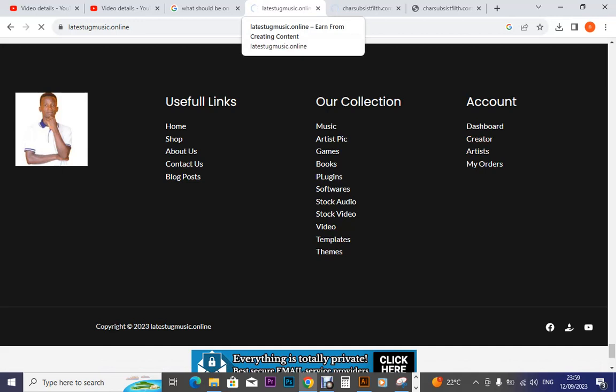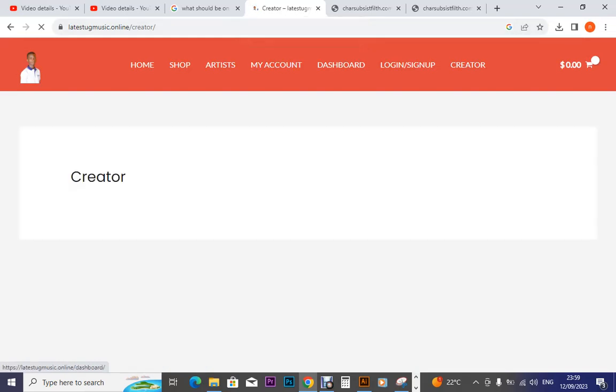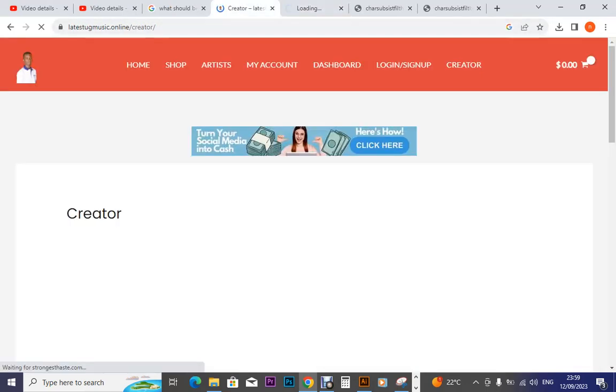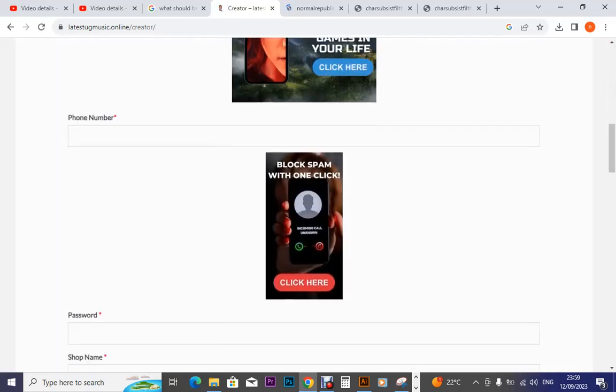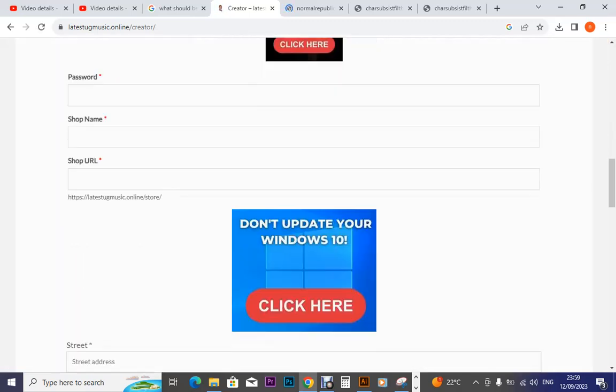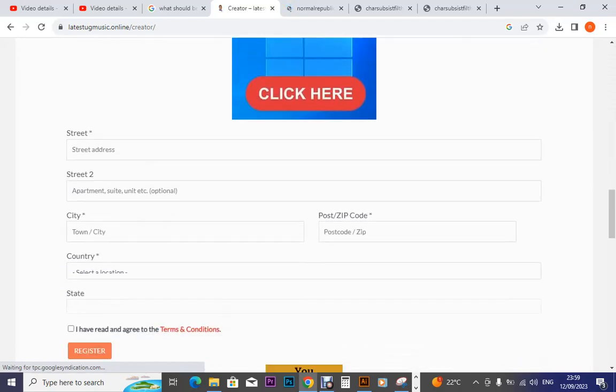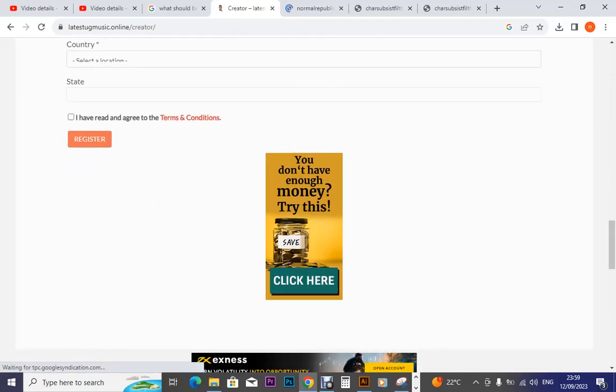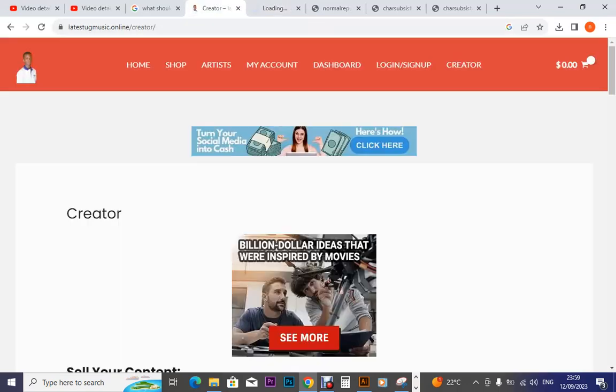So I want to sign in now. This is registration. So my account. I click on my account.